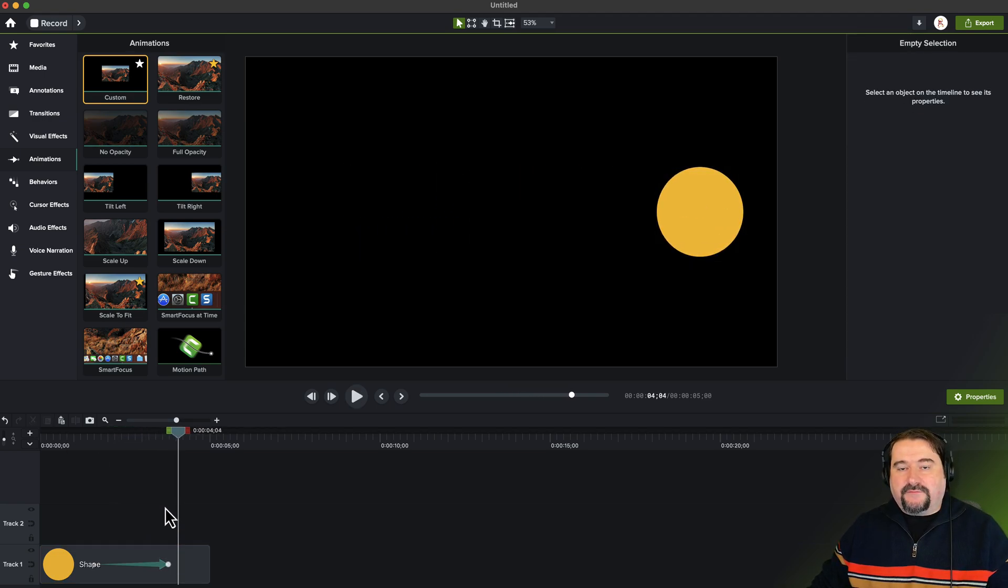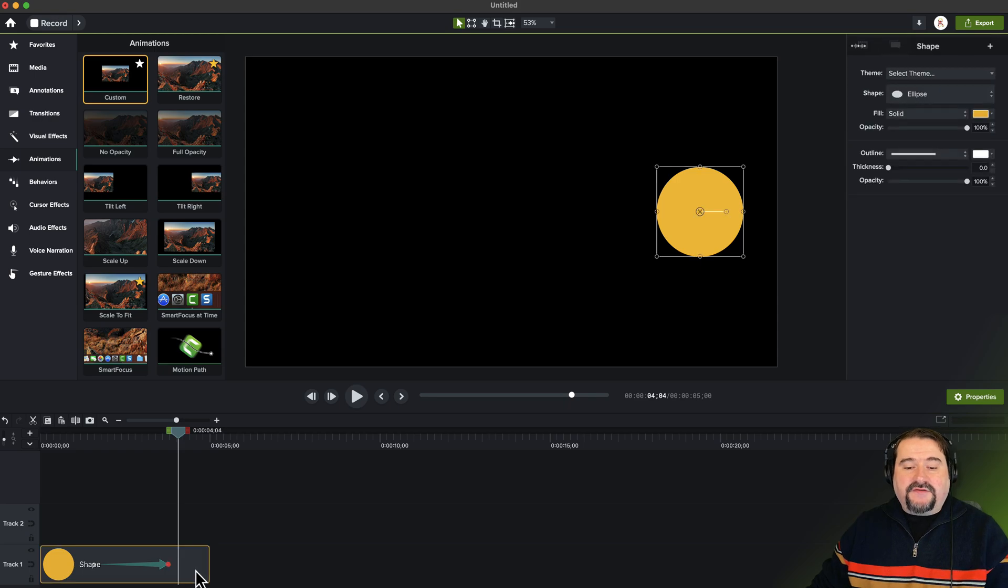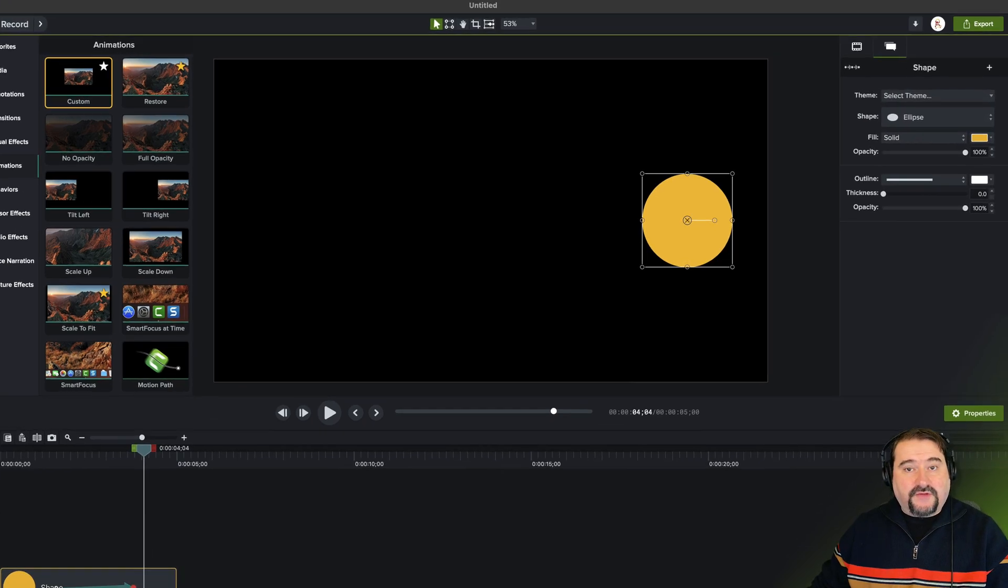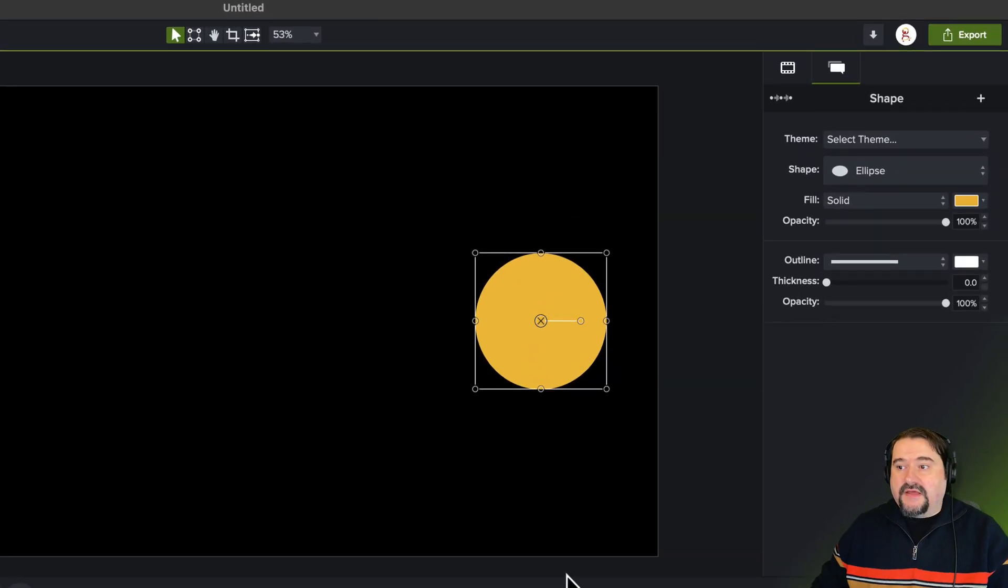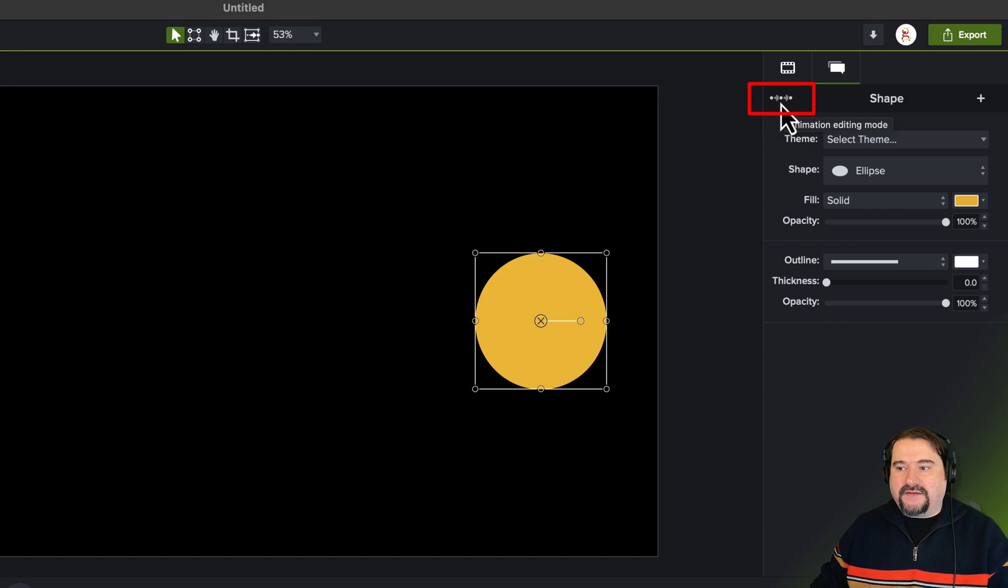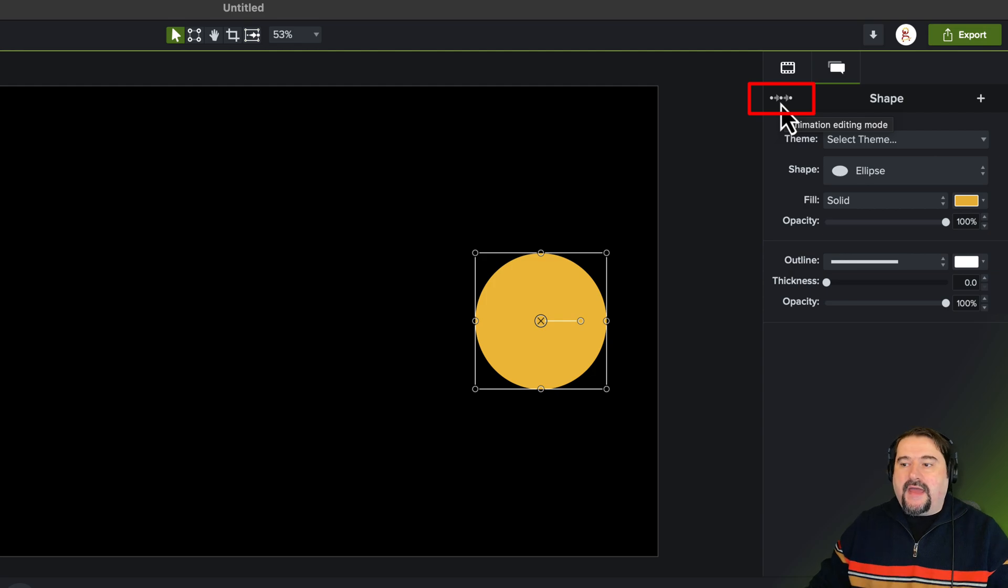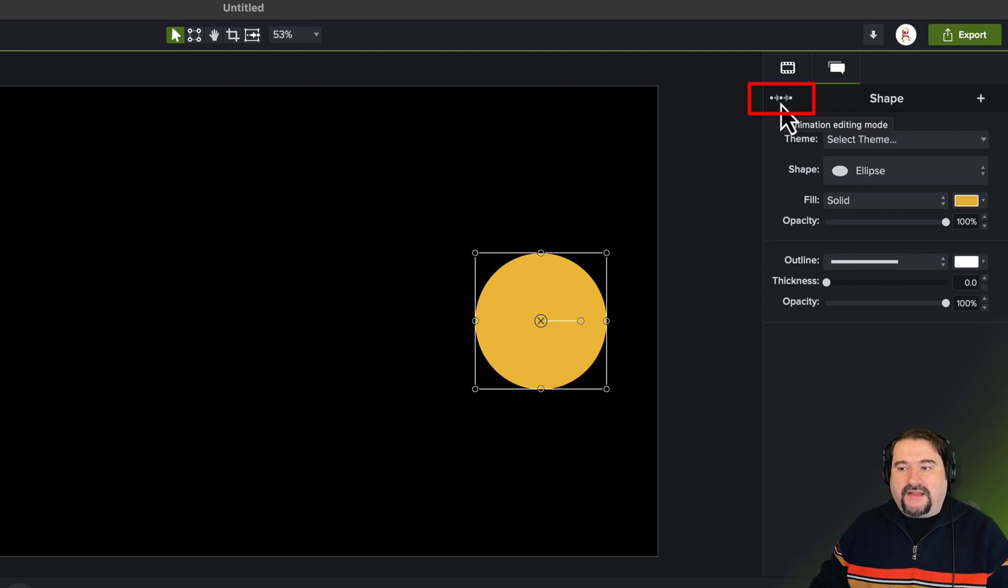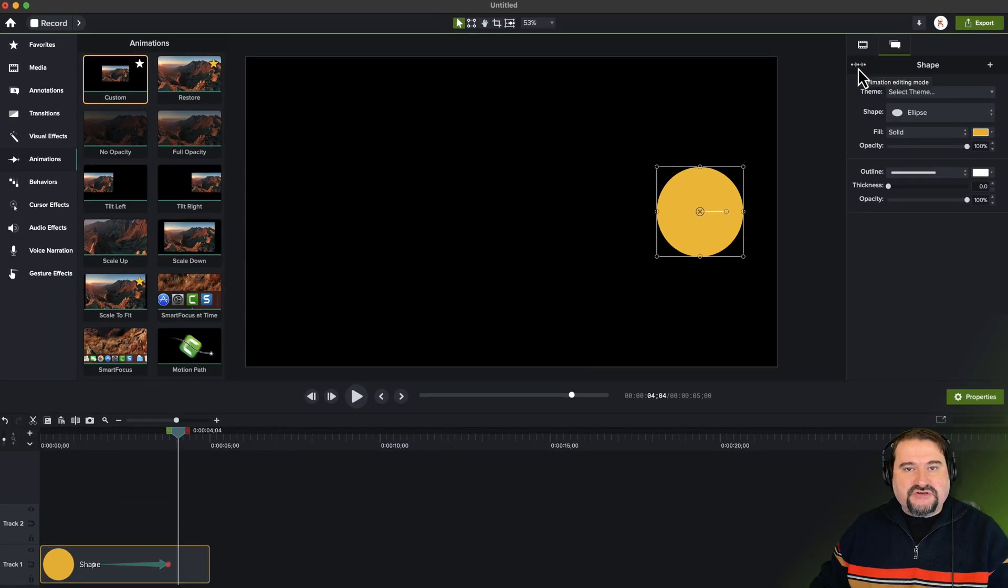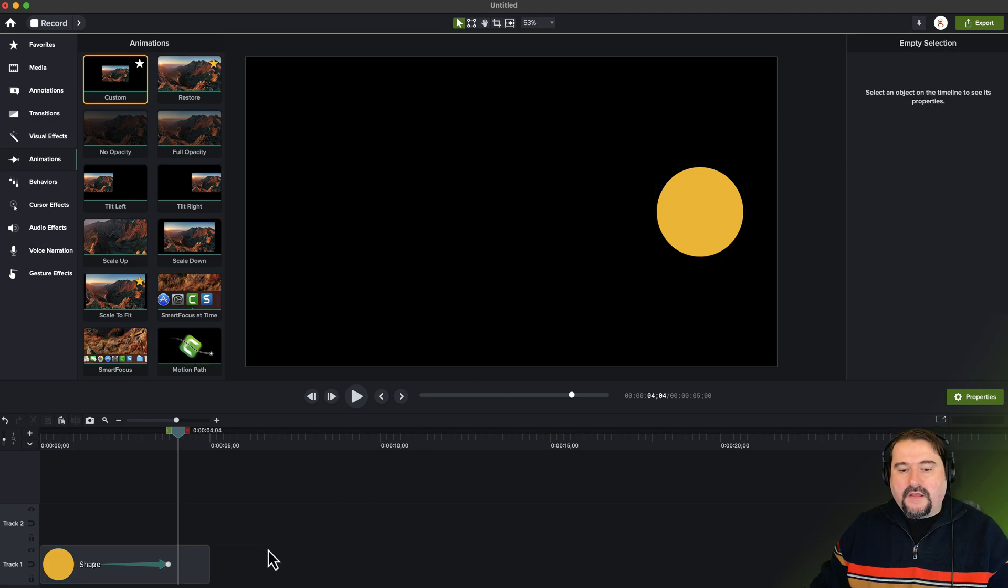Now, what is global animation? You may have noticed that if you select your object, and you have an animation applied on it, you see this little icon on the top right corner, this little thing, animation editing mode. And as I said, I ignored it for a while, I didn't know what it was. But let me show you what it is.